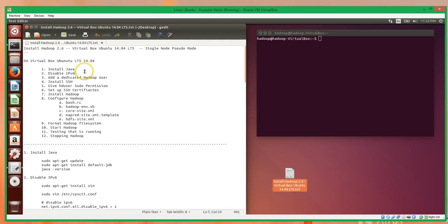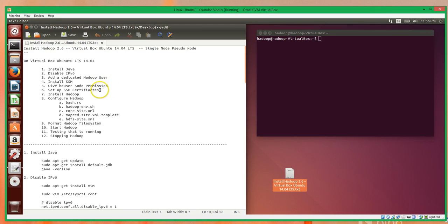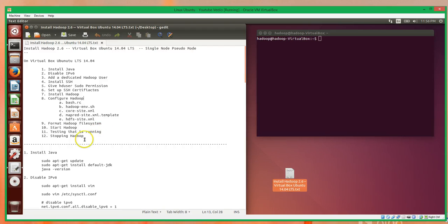If this video goes too fast or too slow for you, you can pause and follow along with the transcript at your own pace. To install Hadoop on this Linux box we'll need to: install Java, disable IPv6, add a dedicated Hadoop user, install SSH, give the dedicated Hadoop user sudo permissions, set up SSH certificates, install Hadoop, configure Hadoop by editing five configuration files, format the Hadoop file system, start Hadoop, test that it's running, and then stop Hadoop.